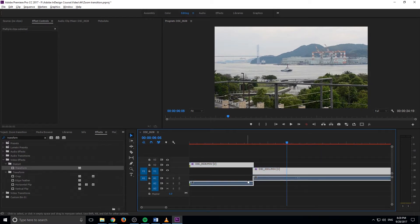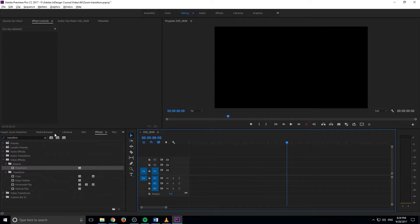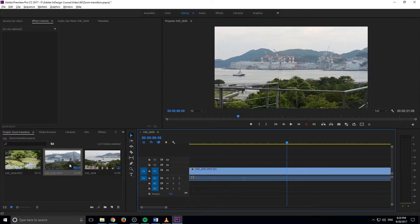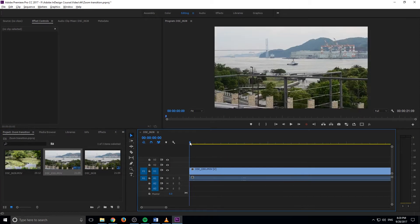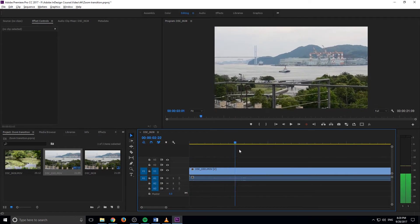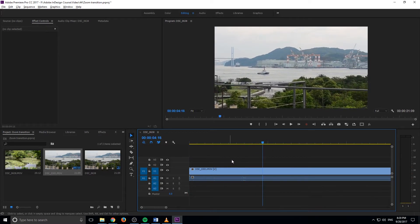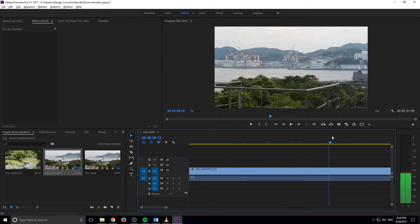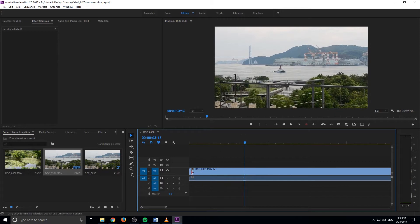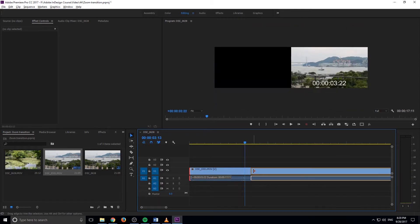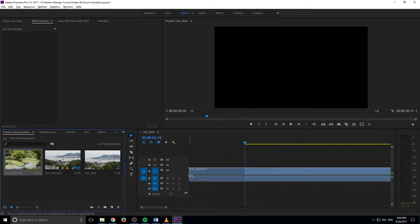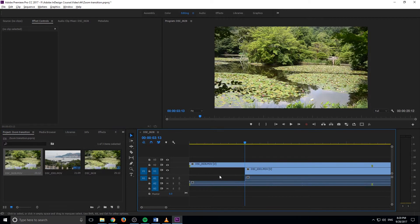First thing we're going to do is we are going to just drag in our pieces of footage that we want to transition. So I just have this boat one right here. And then what I'm going to do is just get to a point, maybe right like there. I'll cut this one down. This is what I want to transition to. So we're going to add in the one that I want to transition from to the top like so.